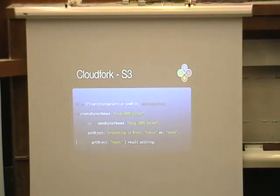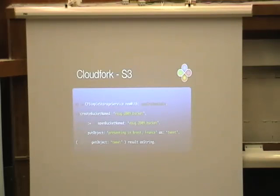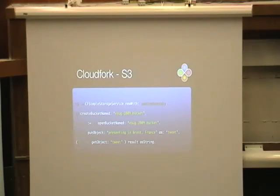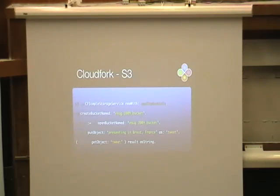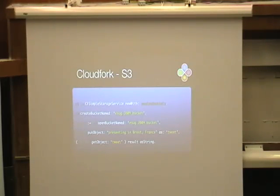Now you can use the S3 API from Smalltalk — to look at what objects you have in your bucket, to store objects, to read objects. This simple example creates a new bucket, opens it, puts a very small object in it — a string — with a key 'tweet', and reads it back. And now we see that it's a string, so it will get a content type of text/plain.